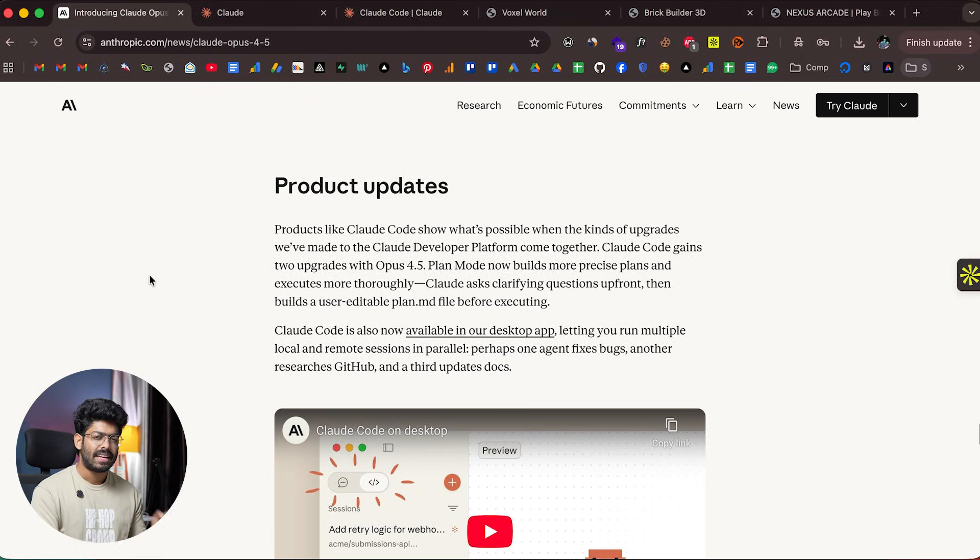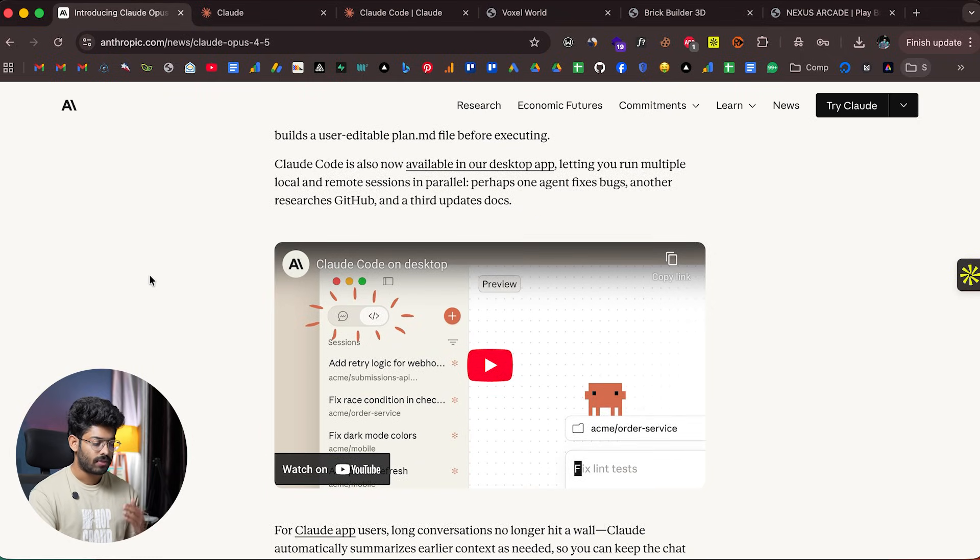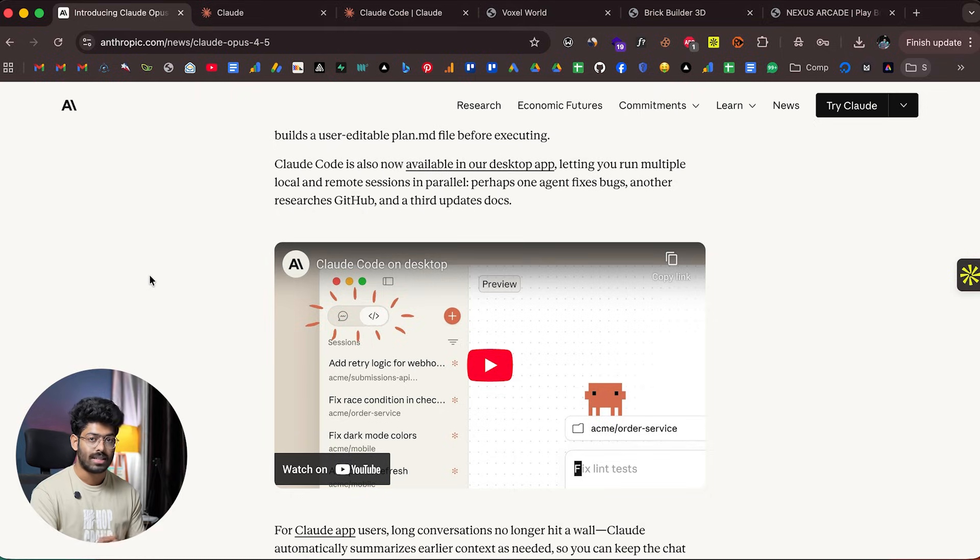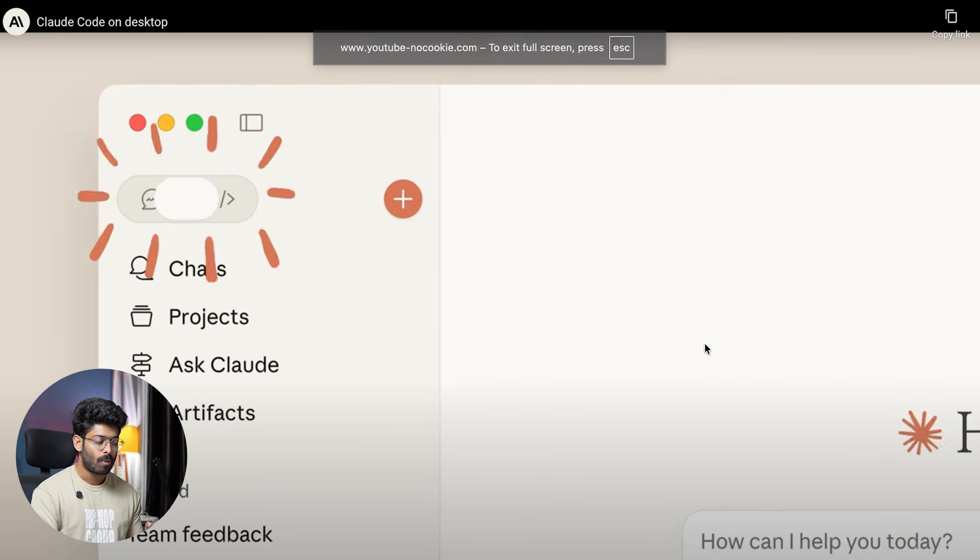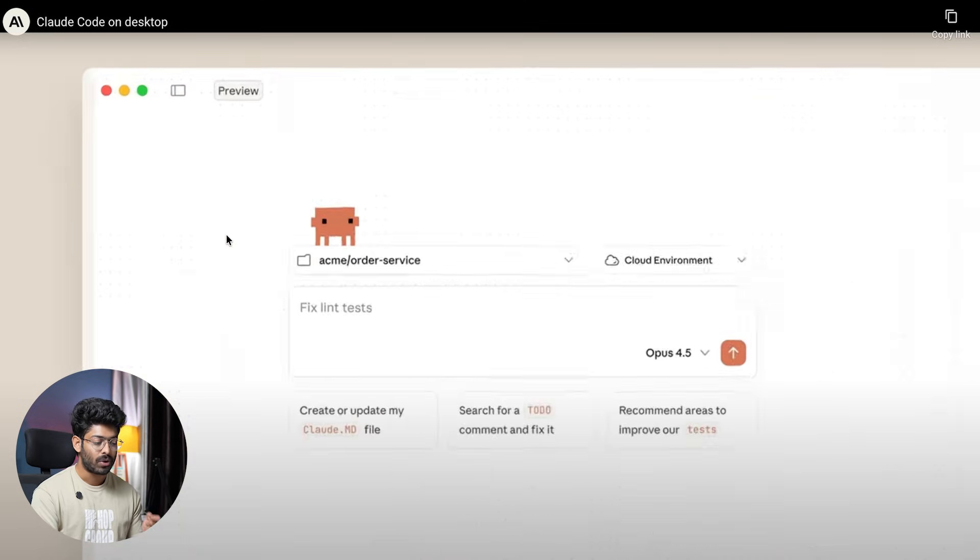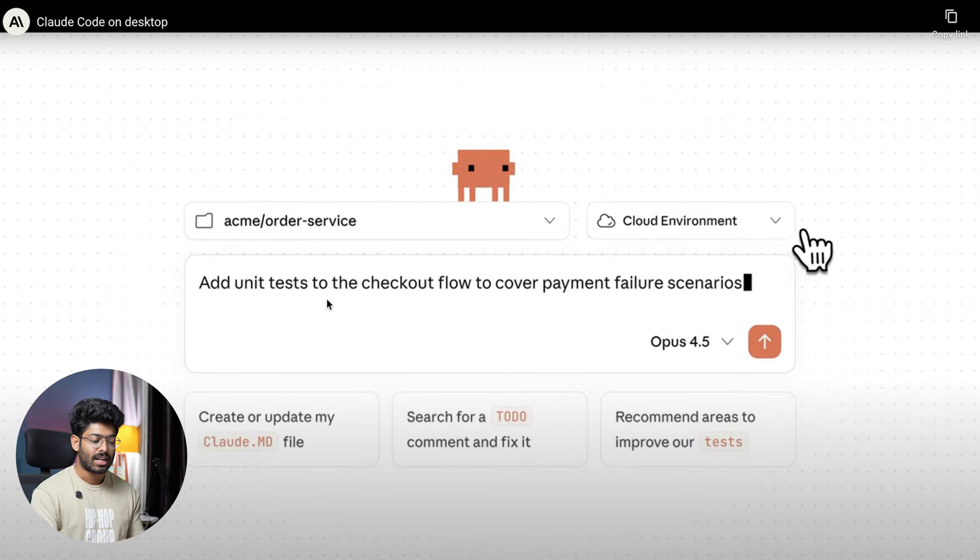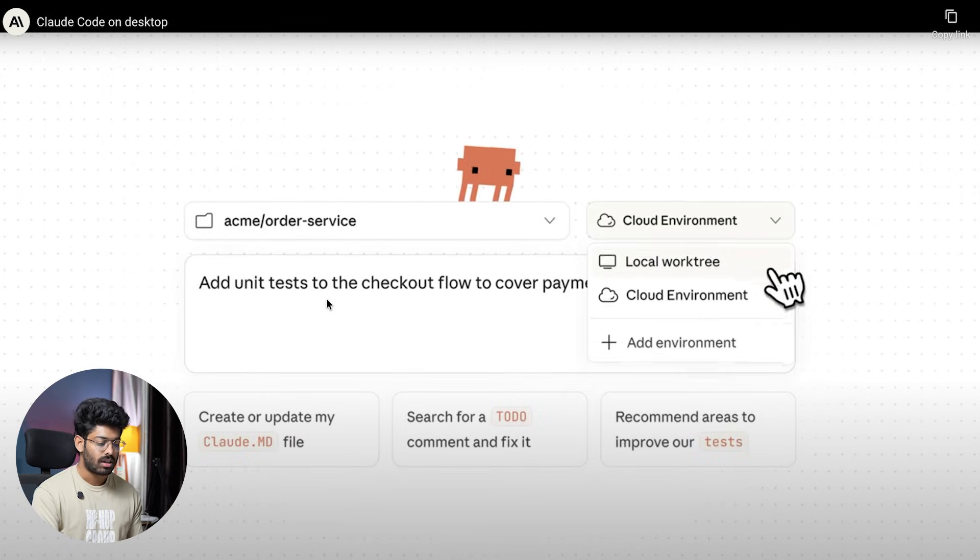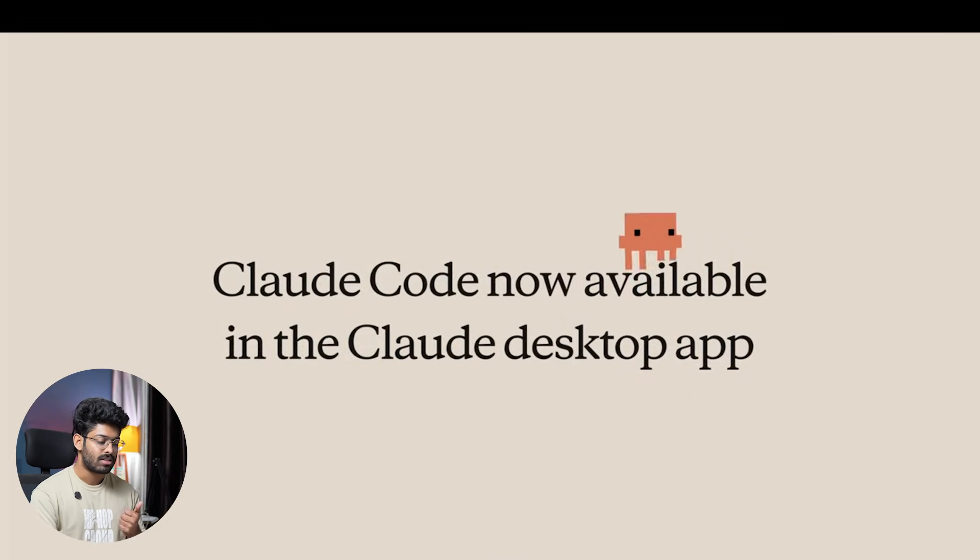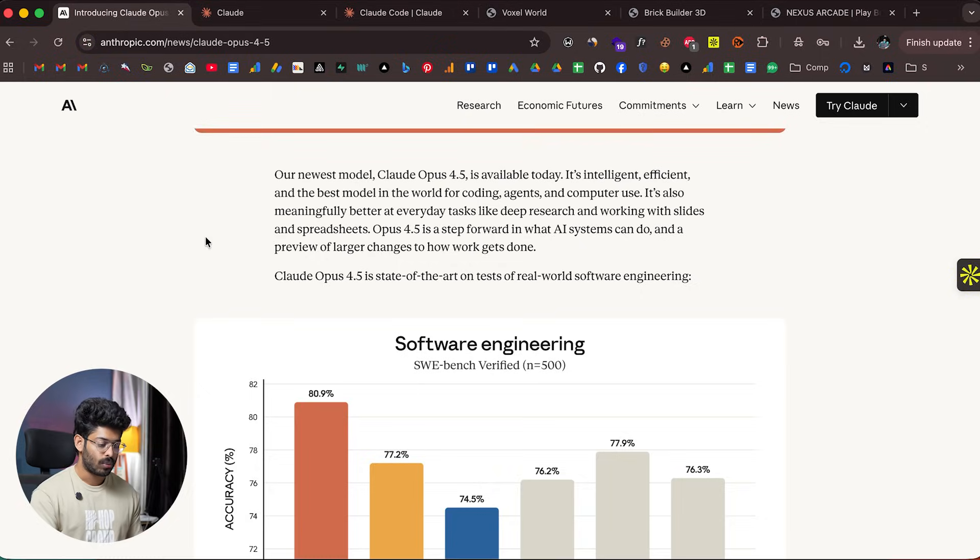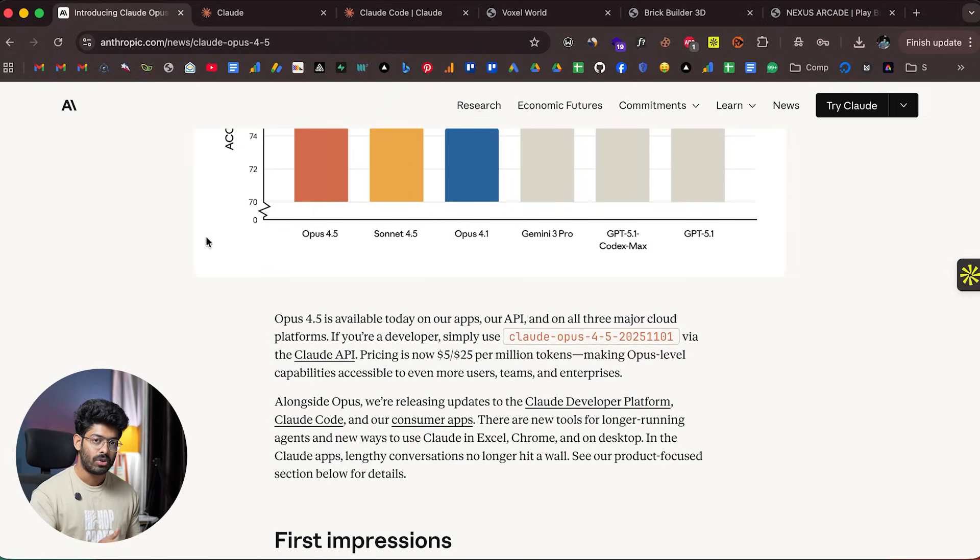One more update before we wrap up: apart from Claude Opus 4.5, you can now directly use Claude Code in the Claude desktop app. If you open the Claude app, there's a toggle at the top to switch to Claude Code—the web version. You can spin up a new agent, local or cloud, and start using Claude Code directly in the desktop app. That's another new change along with Opus 4.5.